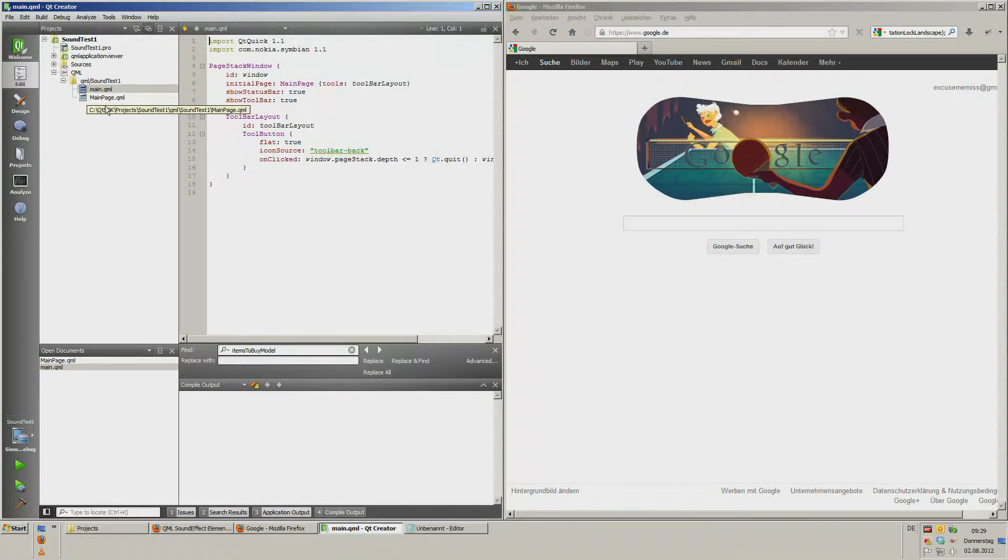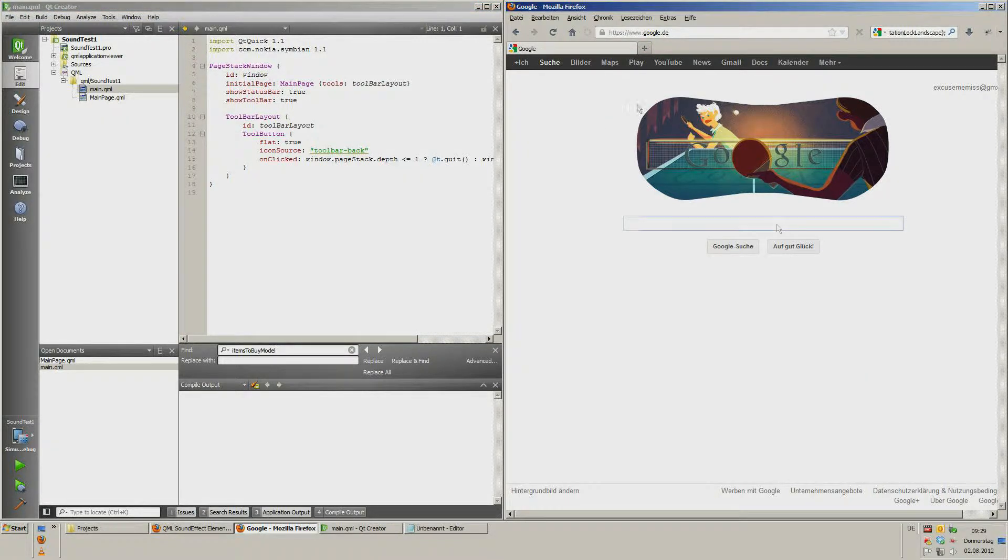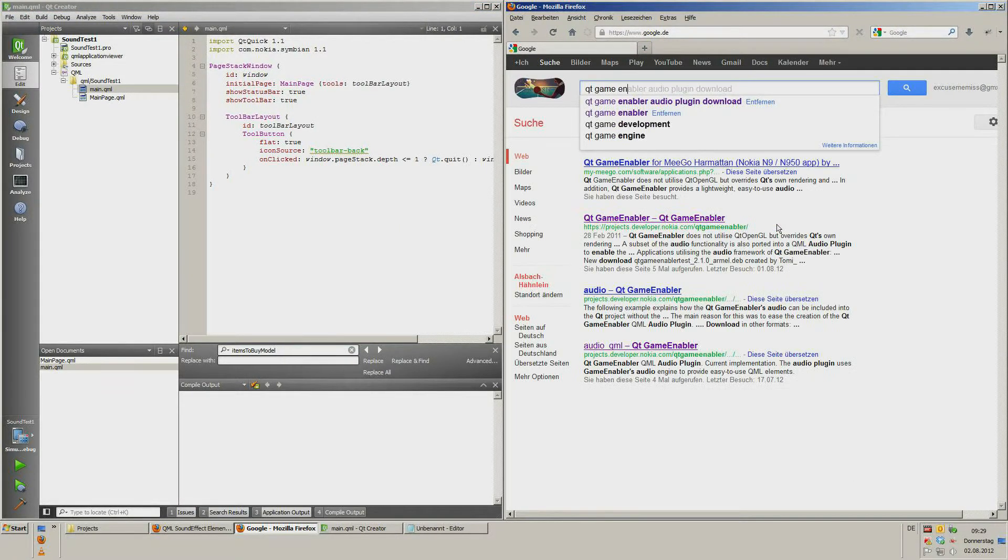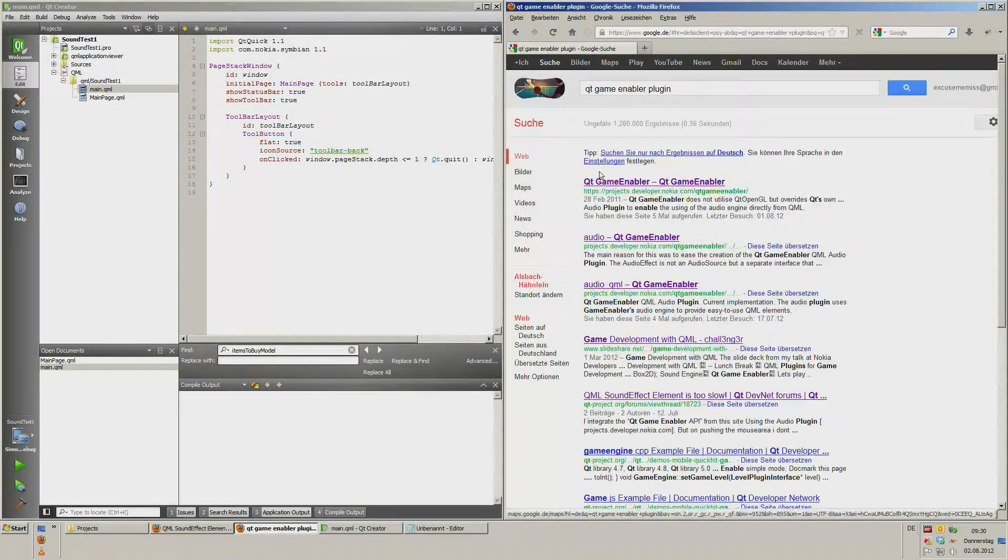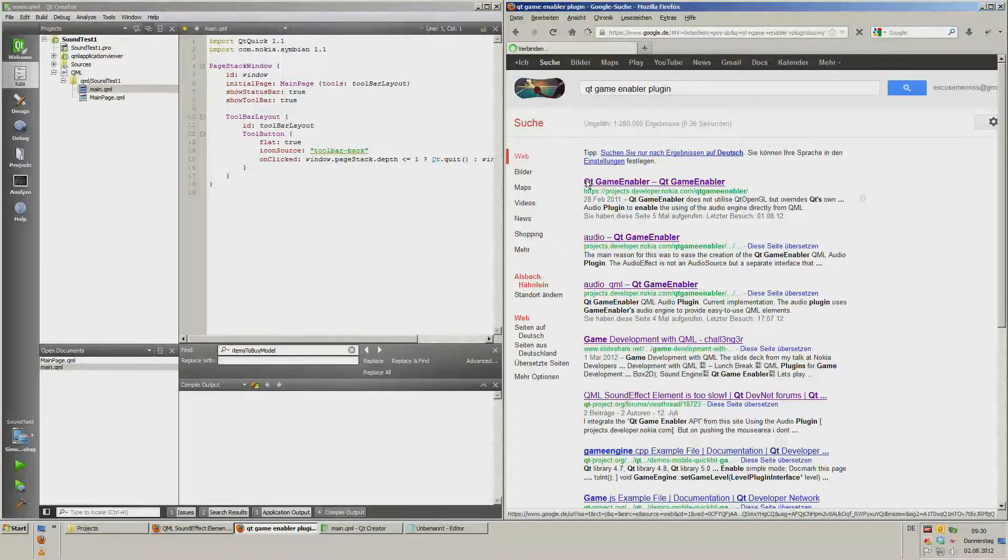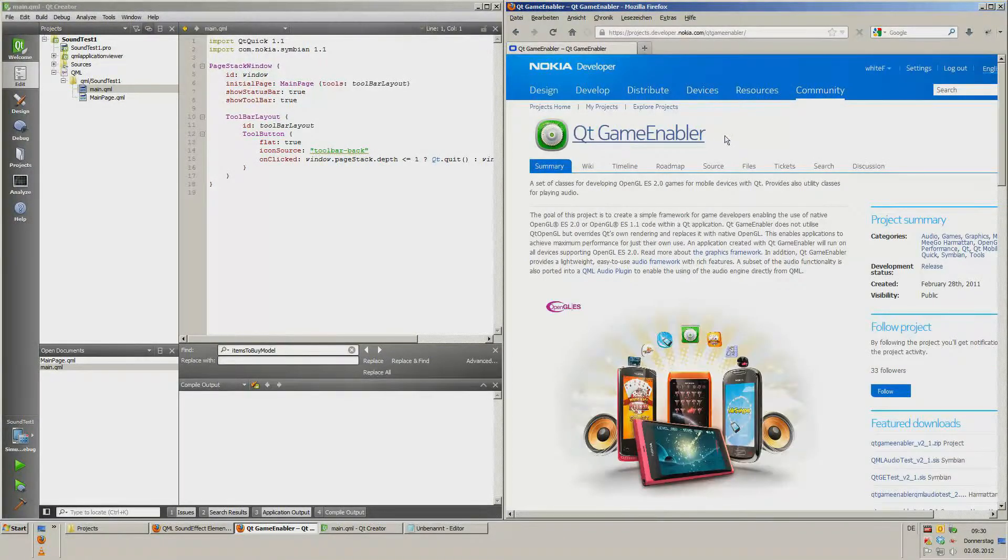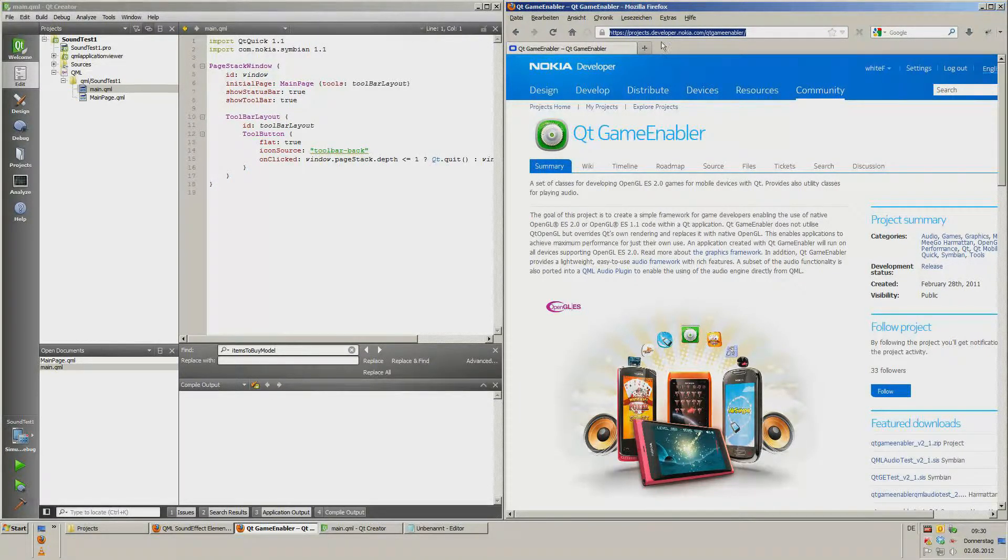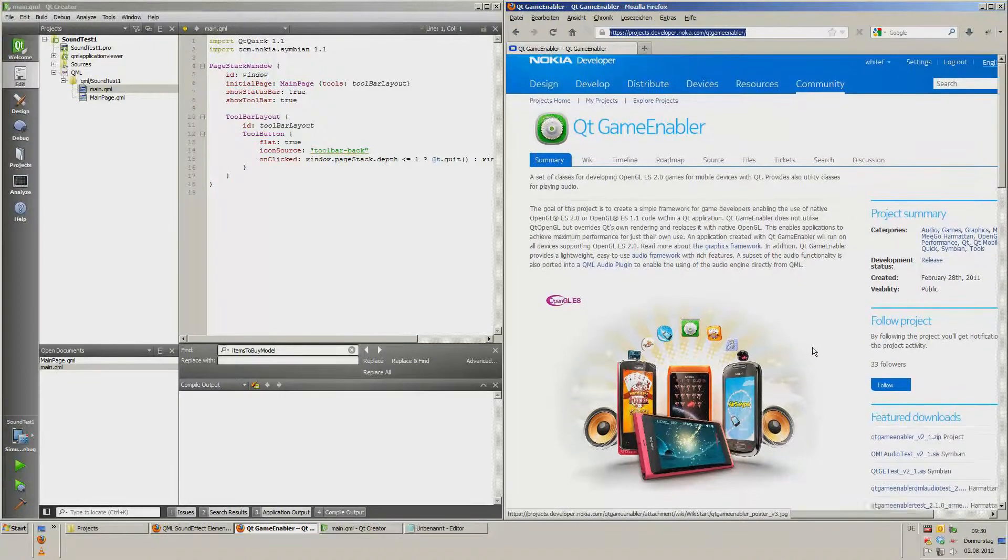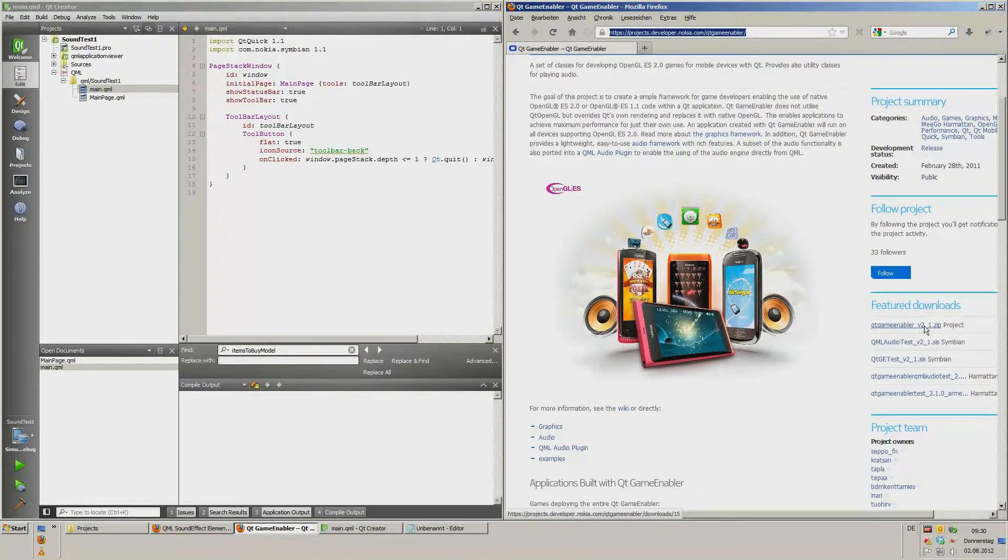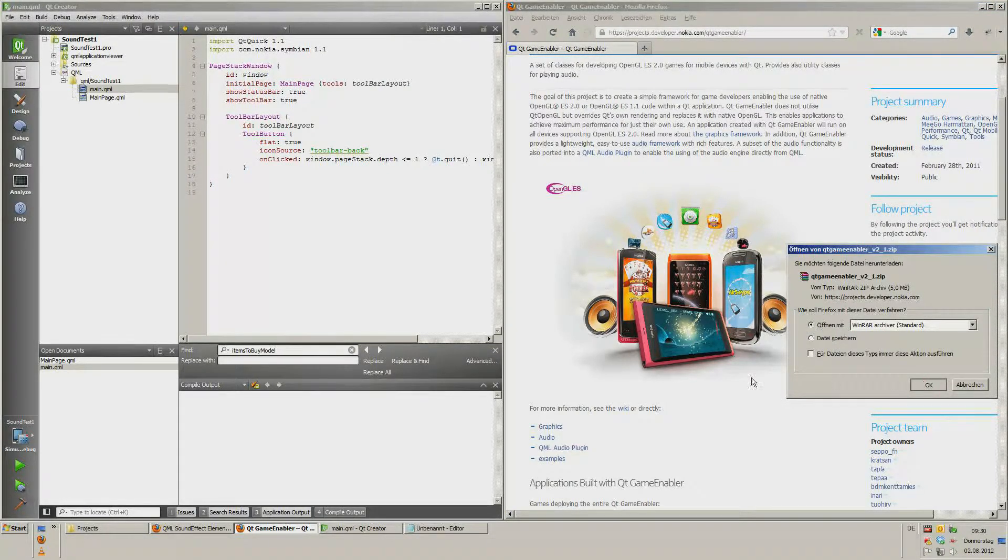What we need is the plugin. Now we look for the Qt Game Enabler plugin. Simply projects.developer.nokia.com slash Qt Game Enabler and download the Qt Game Enabler volume 2.1 zip. Let's choose Open It.